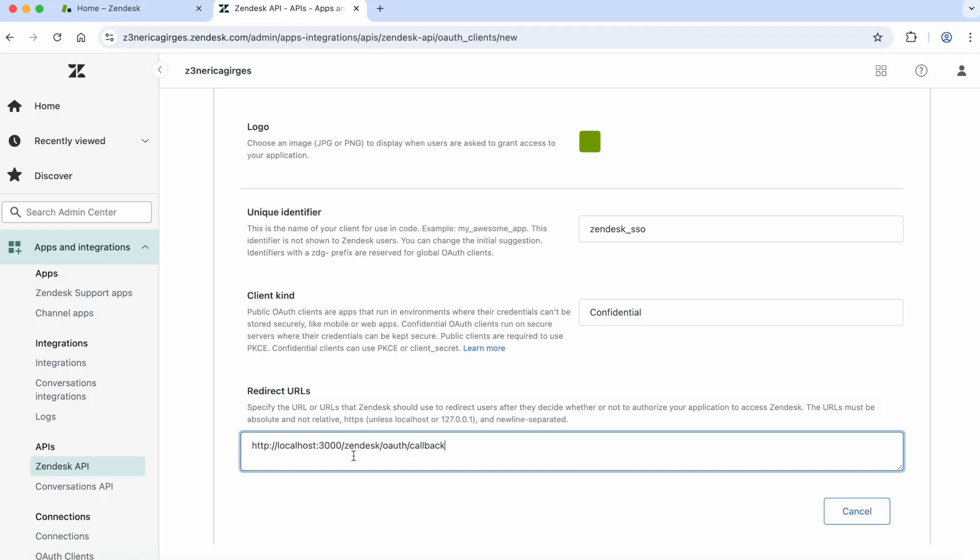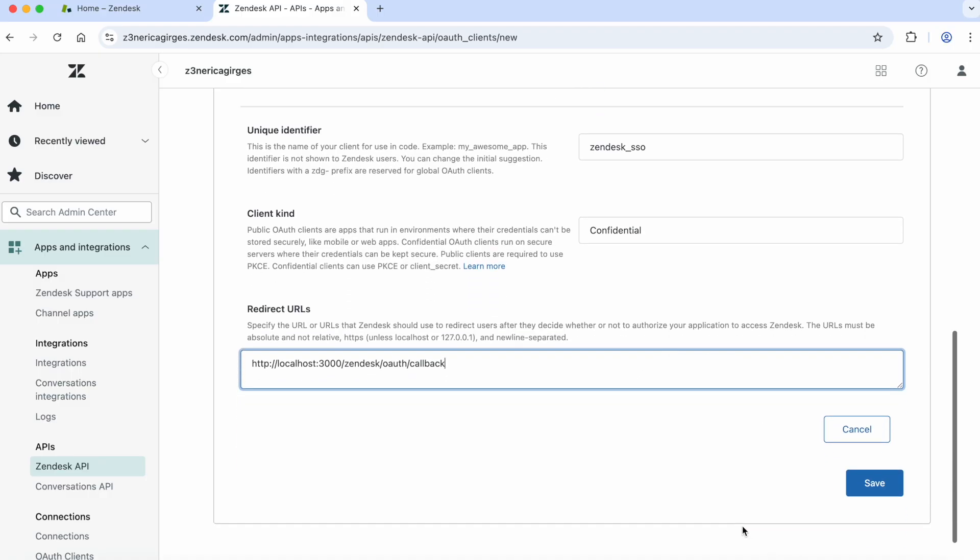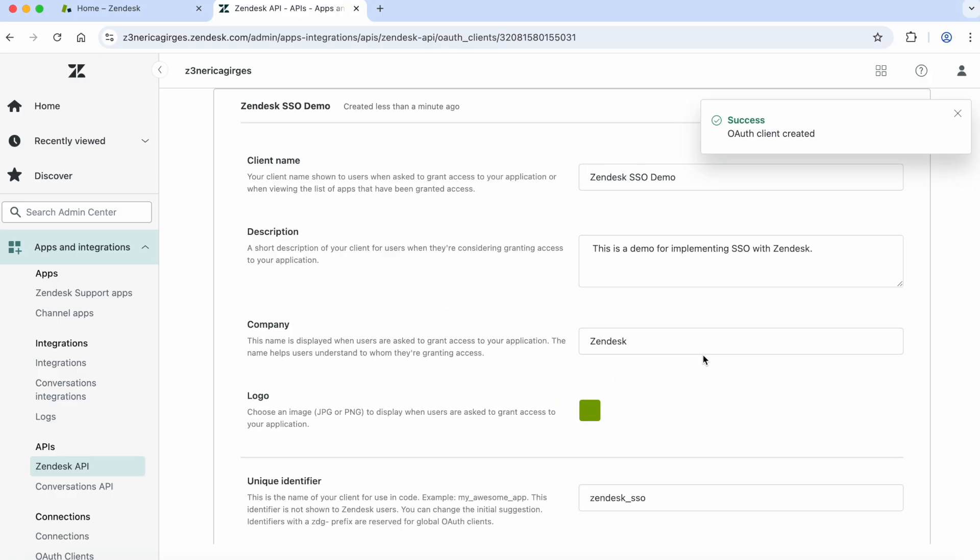For the redirect URL, we're going to put localhost at whatever your available port is, followed by the following path, which is /zendesk/oauth/callback. We're only going to include our localhost for now. In production though, you'll want to make sure to update this and include your production URL here too. Once you hit save, you'll receive the client secret. Be sure to save this as you will need it later and it will not be visible again once you navigate away from the page. Awesome! You've successfully gotten the OAuth client configured in Zendesk. Now, let's get to the code!